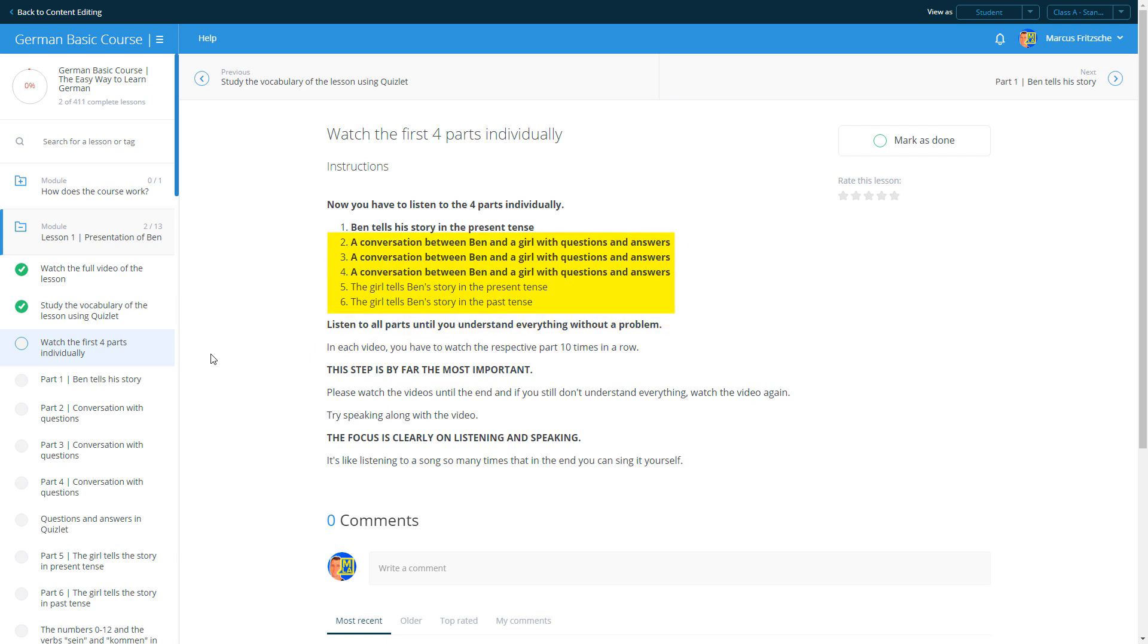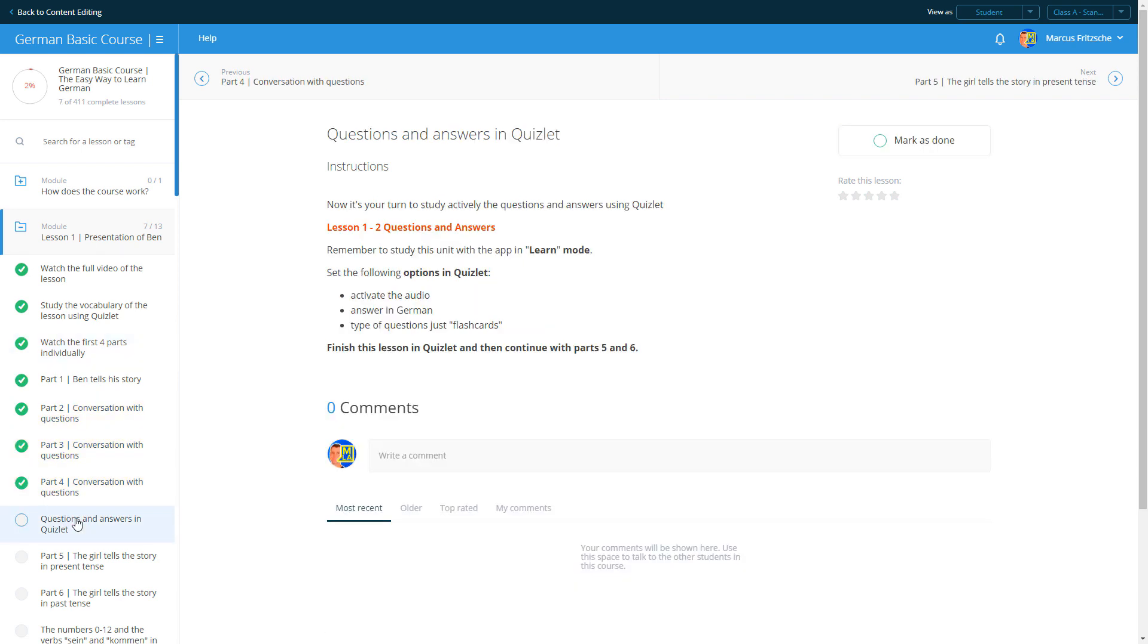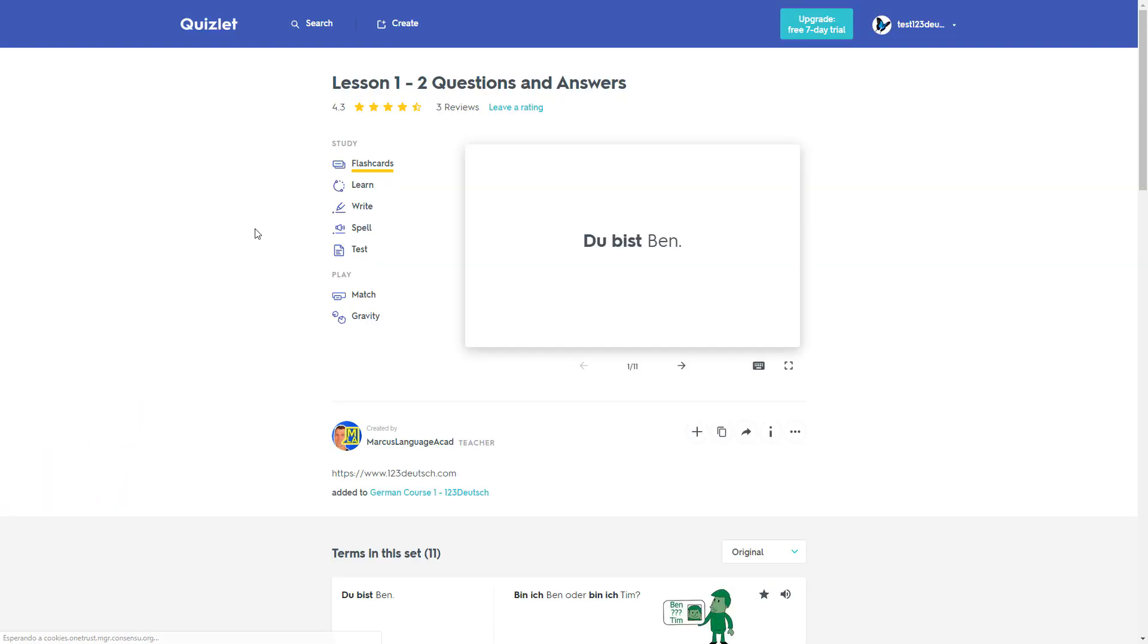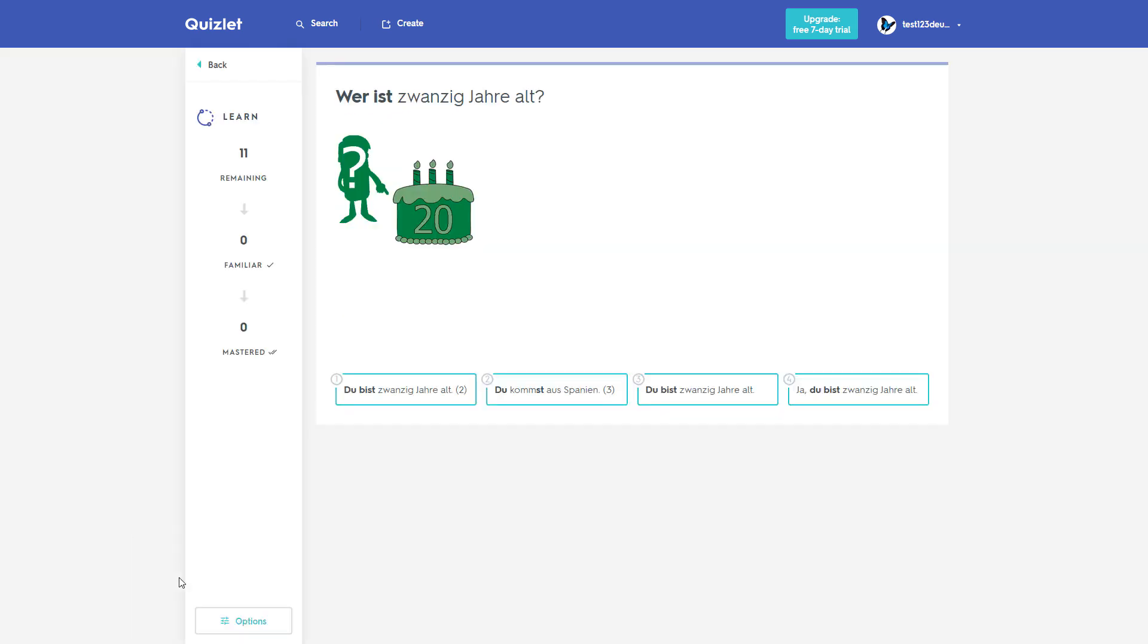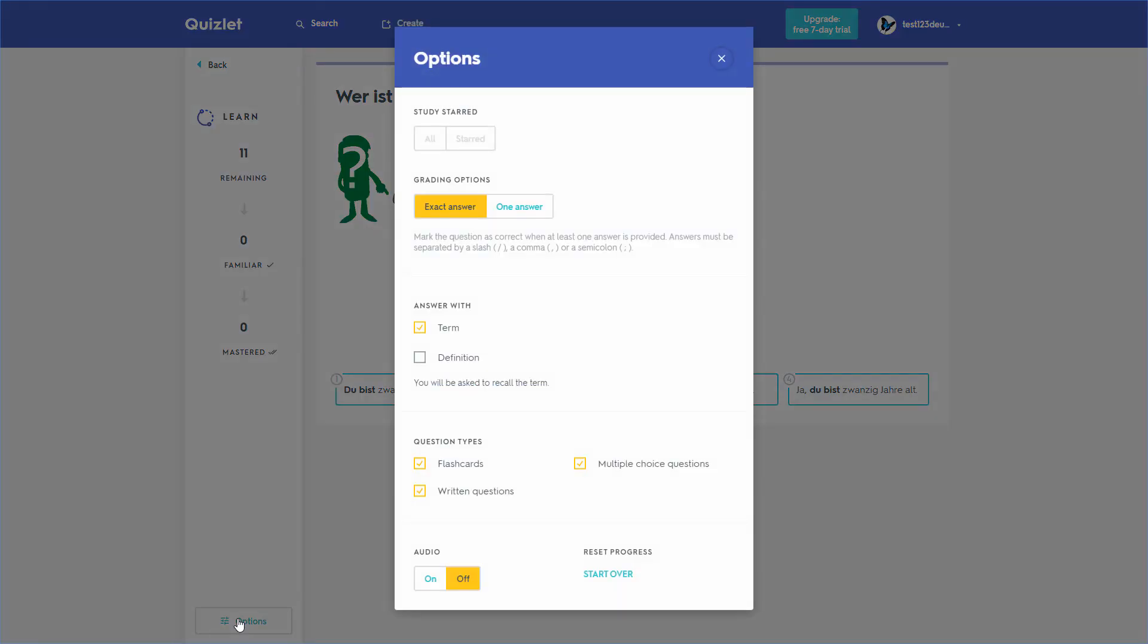Then repeat the same thing with the other five parts. Parts 2, 3, and 4 are conversations with questions and answers in present tense. In the second unit, you will practice the questions and answers actively. Set the app to learn mode. In options, mark the audio, reply in German, and in question types select only flashcards.